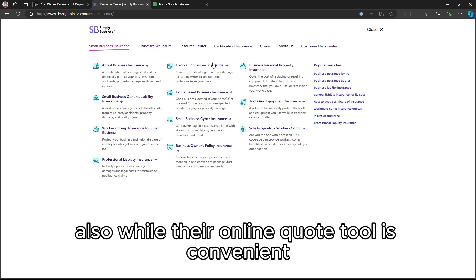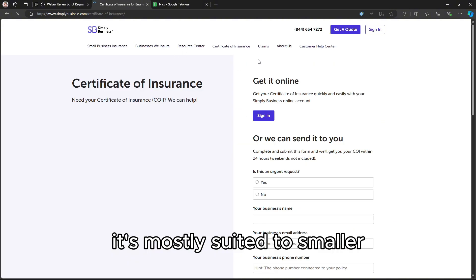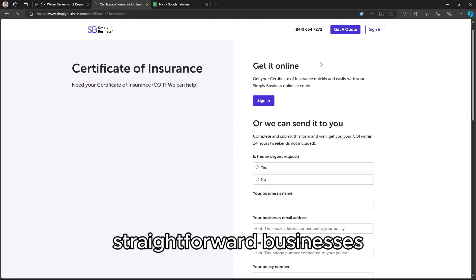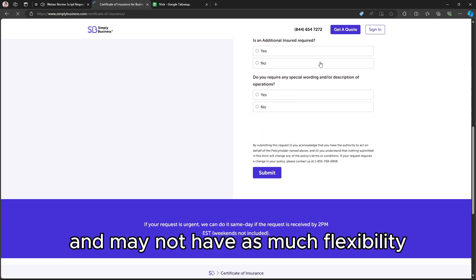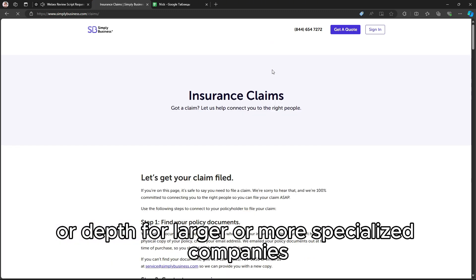Also, while their online quote tool is convenient, it's mostly suited to smaller, straightforward businesses and may not have as much flexibility or depth for larger or more specialized companies.